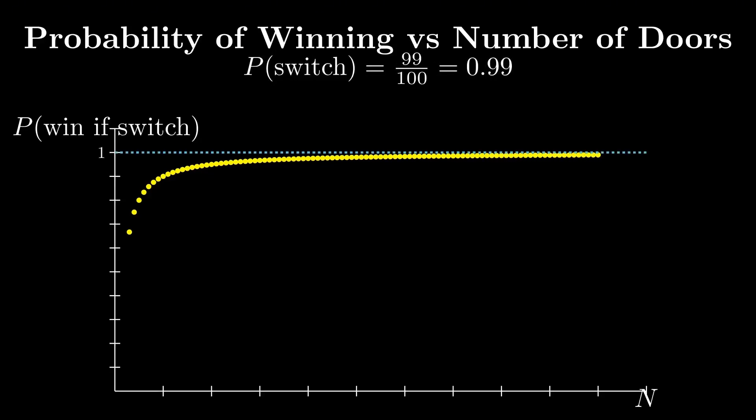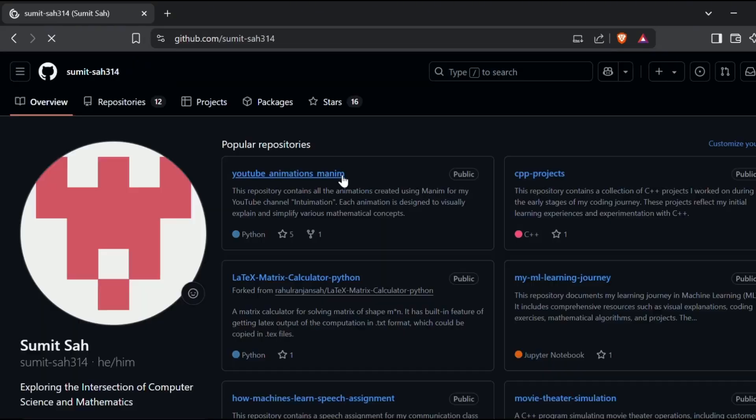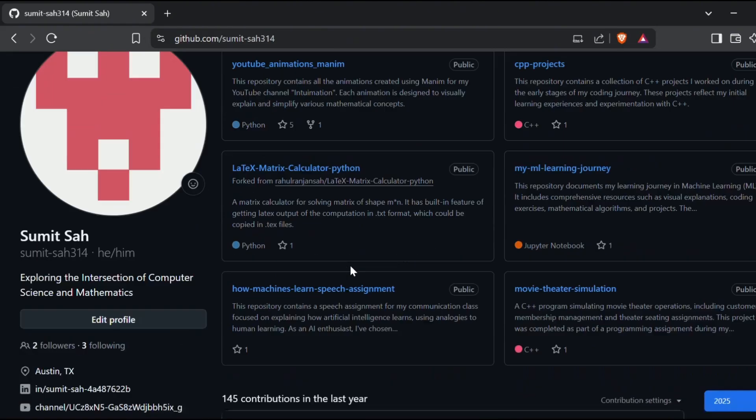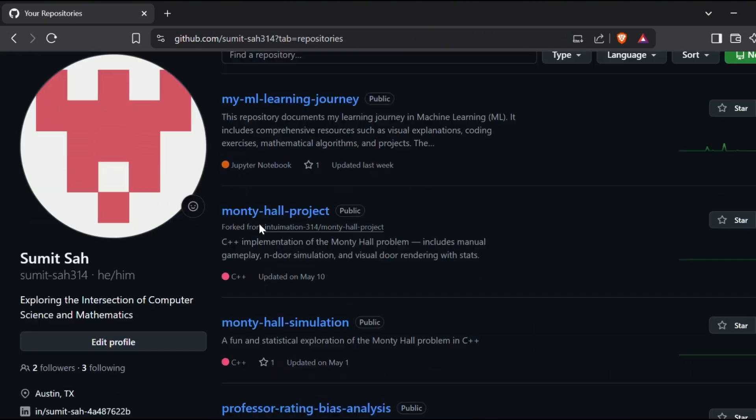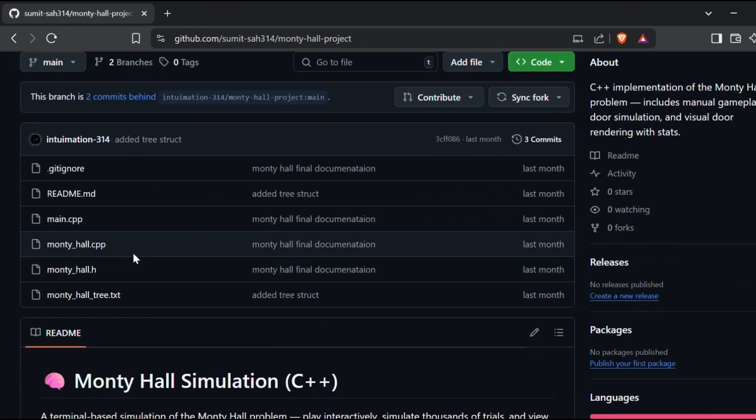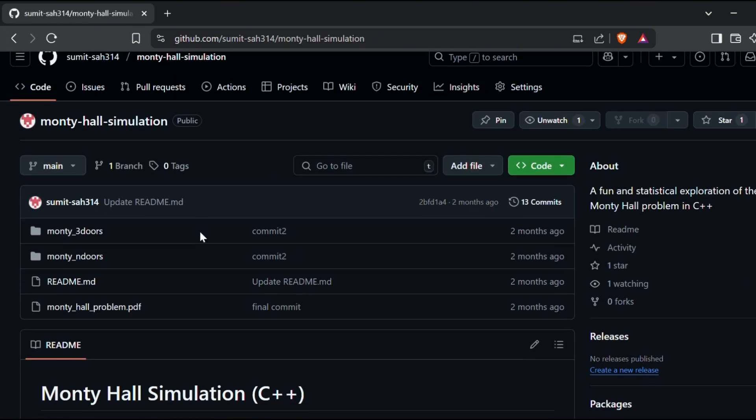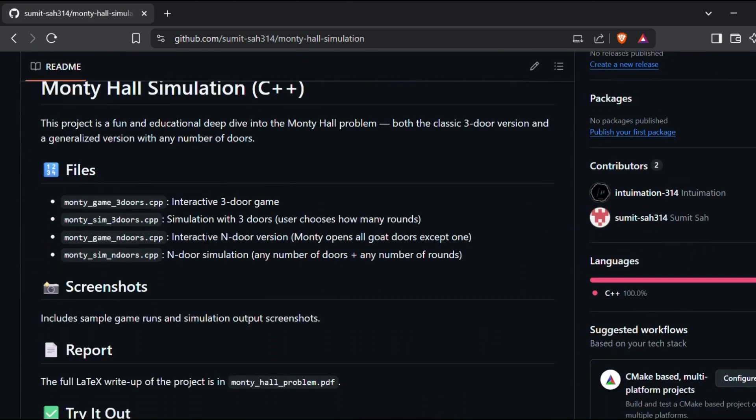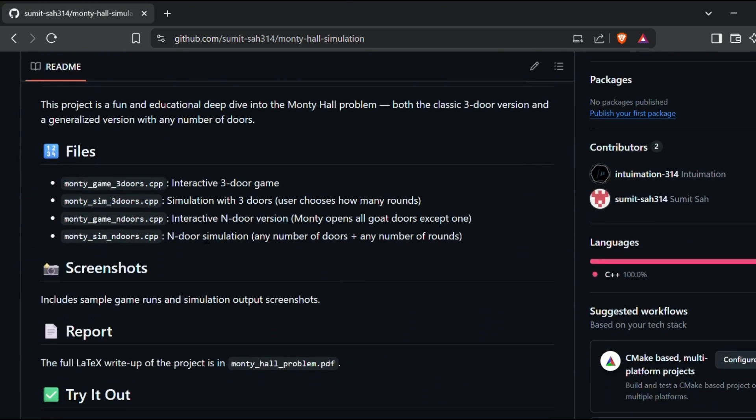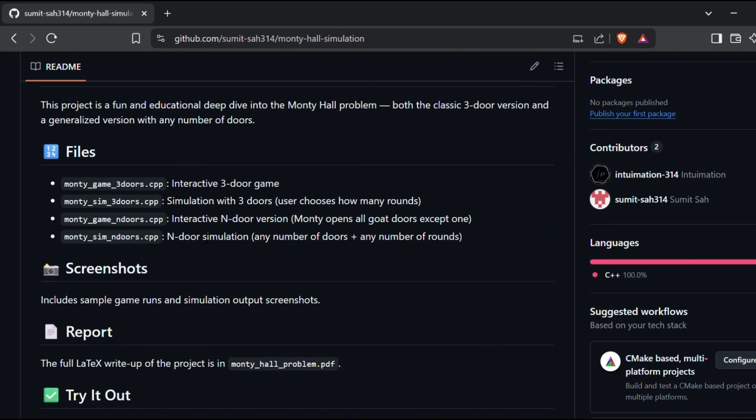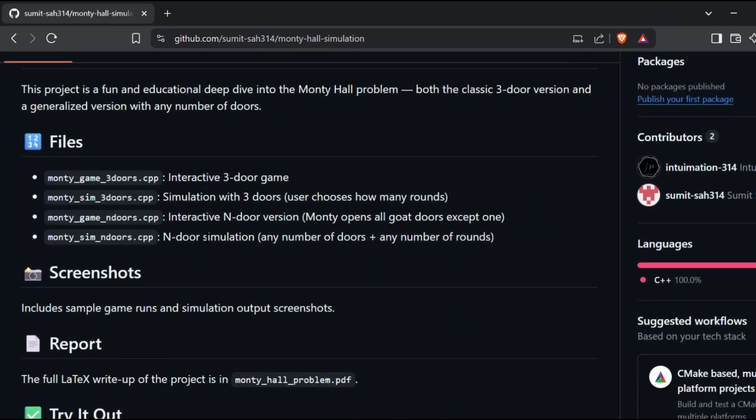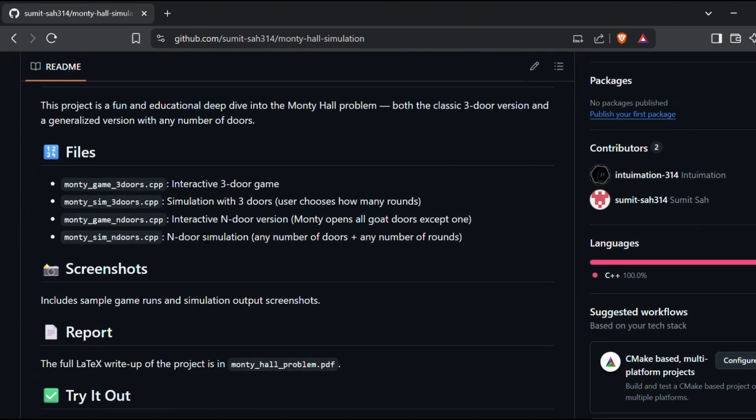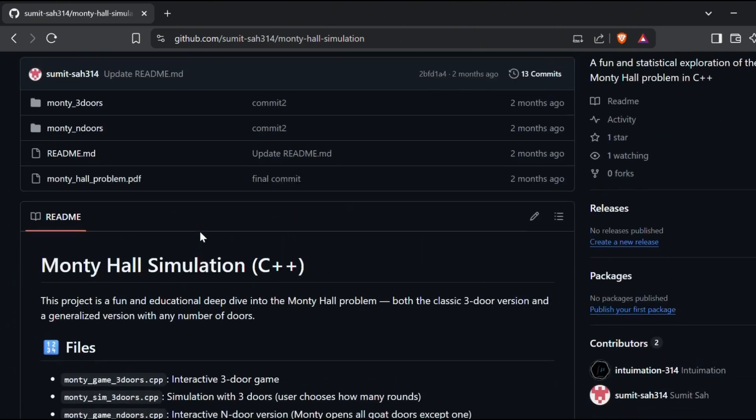To test the Monty Hall problem properly, I wrote four C++ programs: two for the classic three-door version and two for a more general version that works with any number of doors. The full source code for this project, including all four C++ programs, is available on my GitHub. Feel free to clone it, fork it, test the code, or run your own simulations as I walk you through the demonstration.